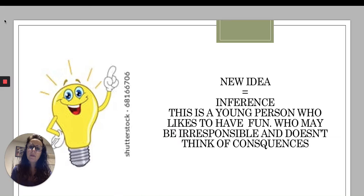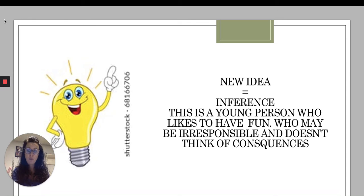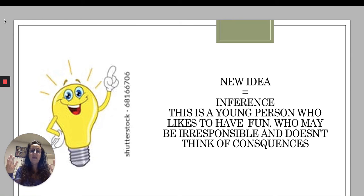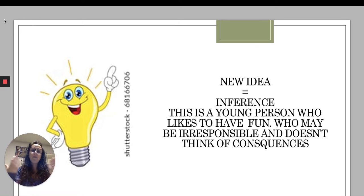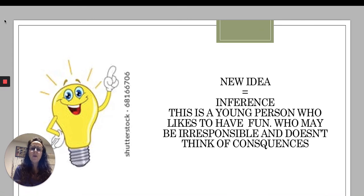So what's my new idea? I take what I saw in the visual — the details — plus what I was thinking when I looked at those details, and I put those two together. My inference is that this is a young person who likes to have fun, who may be irresponsible and doesn't think of consequences. That's my new idea.